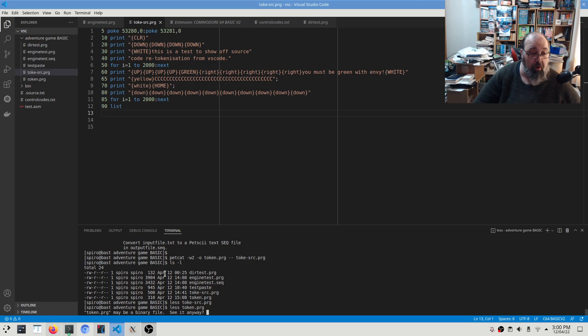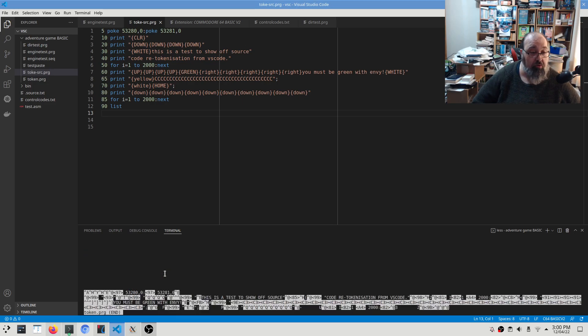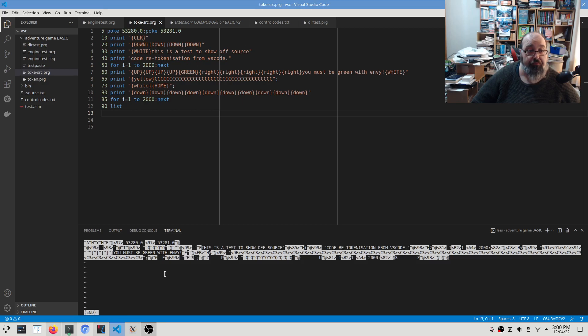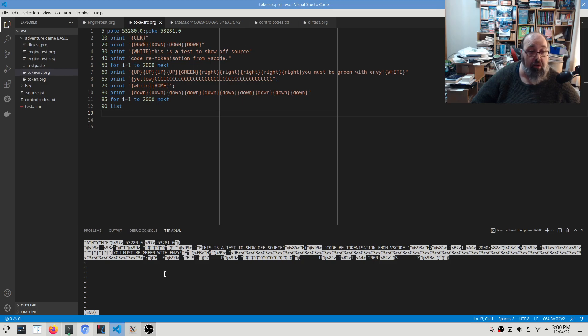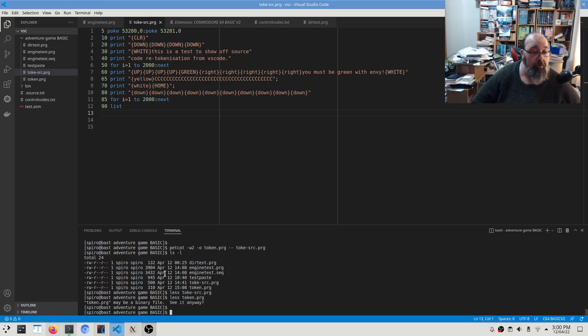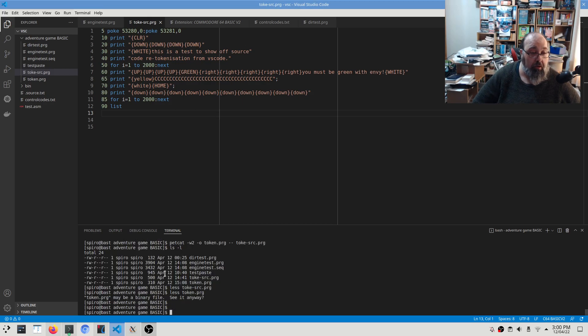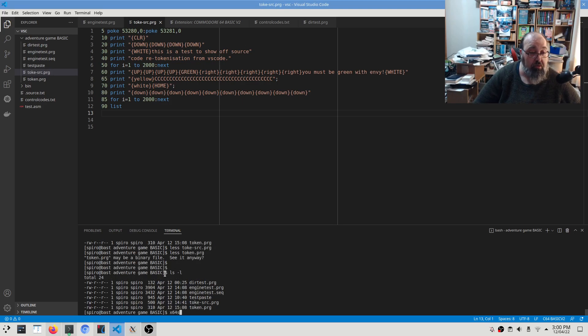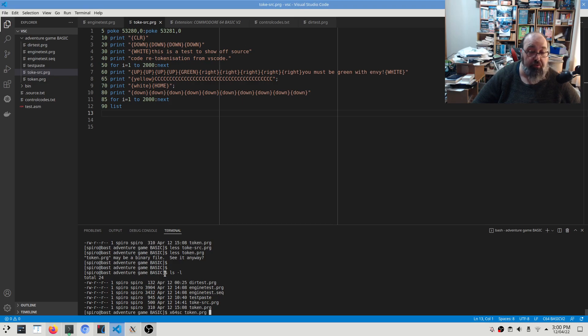See, it's a binary file. So if we view that, we can now look at what looks like a source code file from, or a basic program file on the C64. So now if we run our emulator, X64SC, and we run that token.prg file...